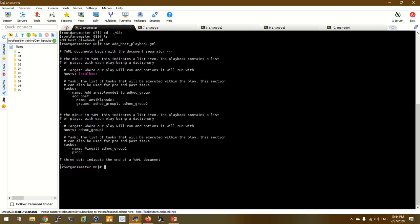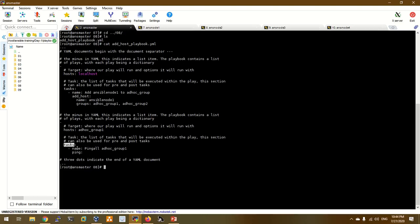We will set a host name which is the group. We will set a group, then we will call the add group. We add ansible node1 to the group.